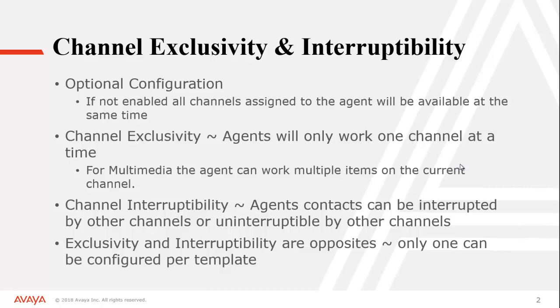Now Exclusivity and Interruptibility are considered opposite configurations. You can only have one on at a time per user template. Now these are Oceana user templates. So what that means is it's not a system level setting. It can be deployed to a specific team or a specific group of agents, specific line of business. So you could have one group doing Exclusivity, another one doing Interruptibility, or another group doing Interruptibility in a different form where different channels can interrupt each other.